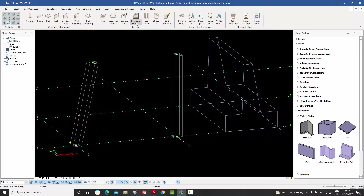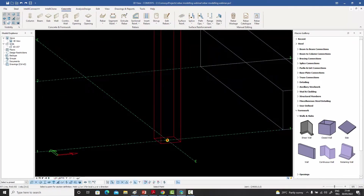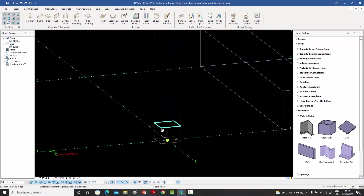Let me go in and select the command. It asks for any object, so I can select this column for example. Then it asks for a point — let me press the Ctrl key and select any point on that column. The moment I do that, it takes a cross-section of that selected element at that point. Each one of these is a potential rebar.